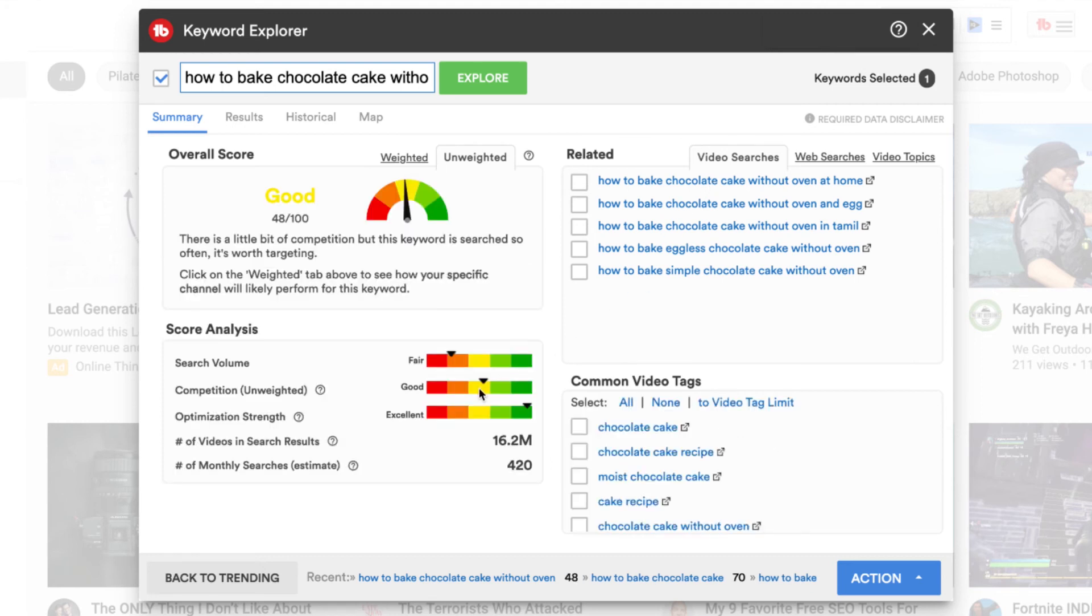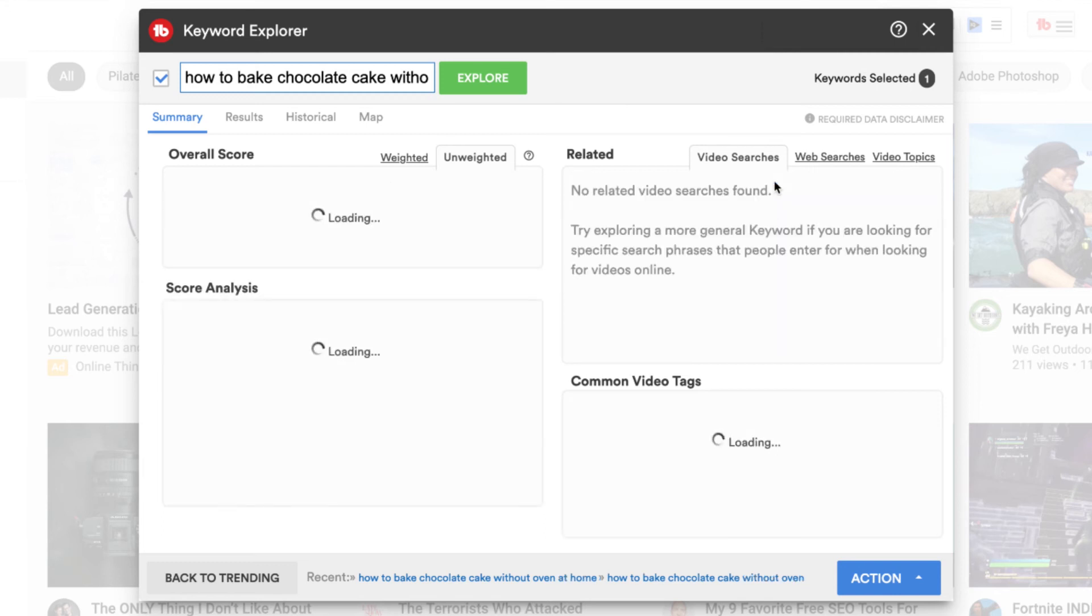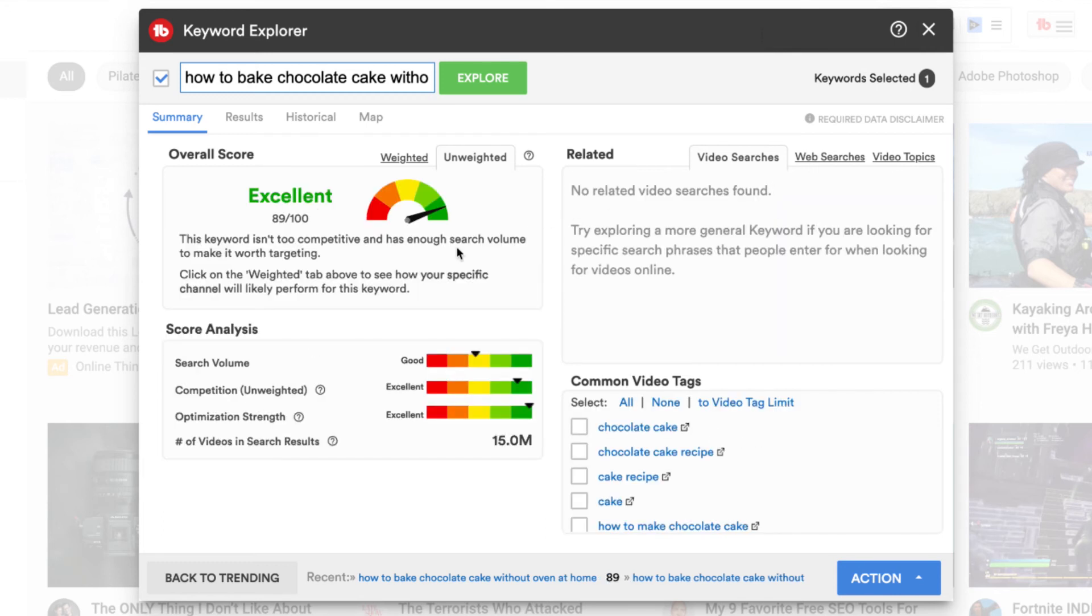And you can see the competition is still good and the search volume is fair. Let's go how to bake chocolate cake without an oven at home. And we've got an excellent score.